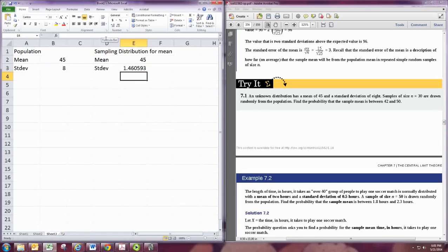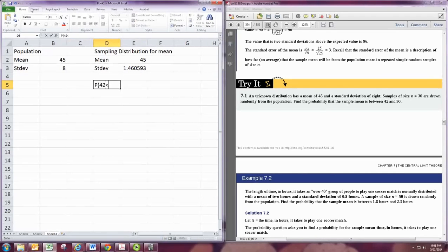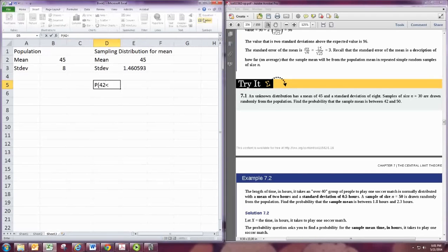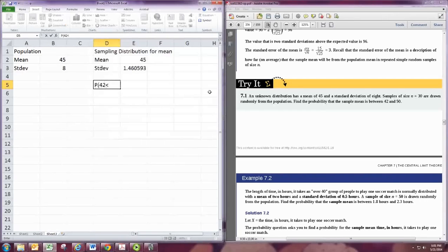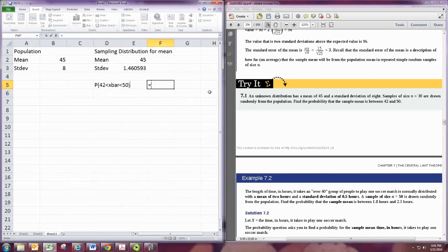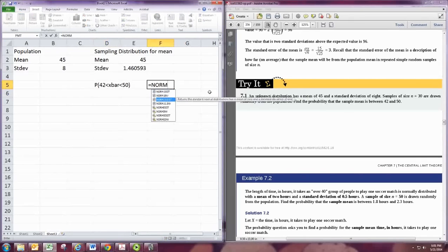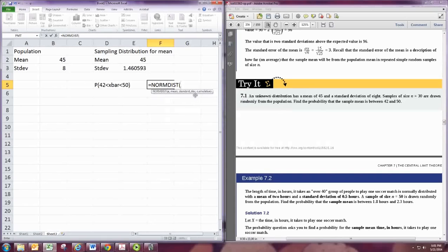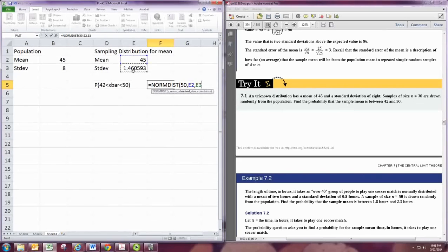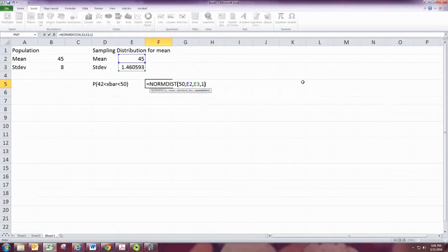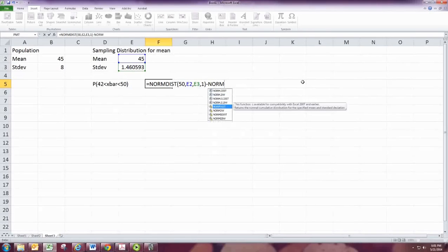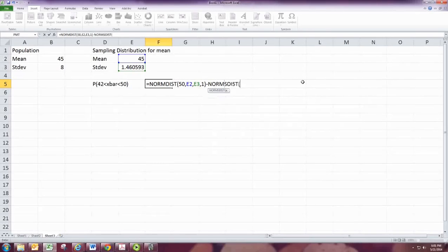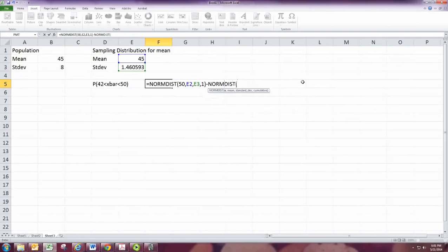Then, if you want to find the probability, I'll just say x-bar, probably the sample mean is between 42 and 50. We use the normdist command and look at 50 with that mean and that standard deviation. And this will find the area to the left of 50, and then we want to subtract the area to the left of 42.